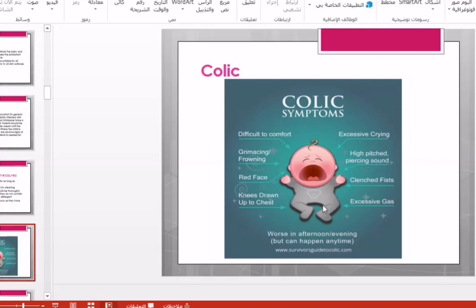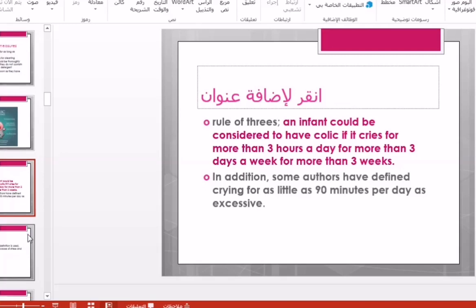Another important feature to differentiate colic crying from normal crying is the rule of three. The infant will continue crying for three hours or more per day, for more than three days a week.